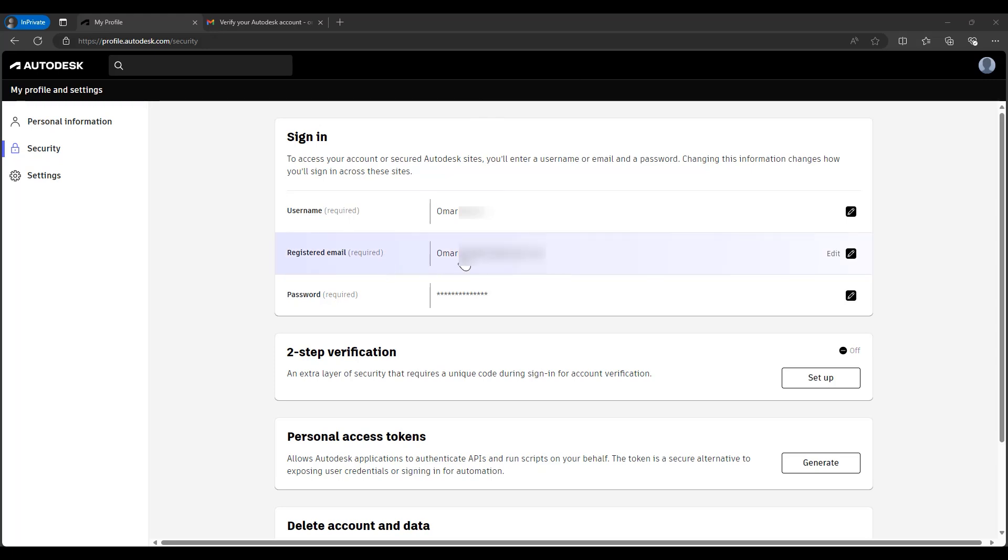Now if the company is using SSO with the Autodesk accounts, then the administrator for the account, the Active Directory and identity provider, will be in charge of making the change because they will do it all on their IT software there, and then it will update the Autodesk account since they are linked. But for individual users not using SSO, this will be the workflow.